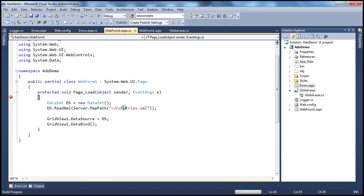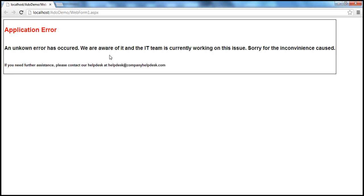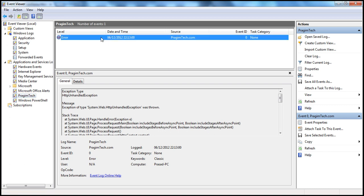Now when we run this, the exception will be unhandled at the page level. It gets rolled up to the application level. At the application level in global.asax, we are handling that exception, logging it to the Windows Event Viewer, and then redirecting the user to errors.aspx. And if you look at the URL, you will still see webform1.aspx — that's because we used Server.Transfer. Now let's go ahead and look at the Event Viewer. Look at the message on top: new events available. Let's refresh this and we should see that exception there.